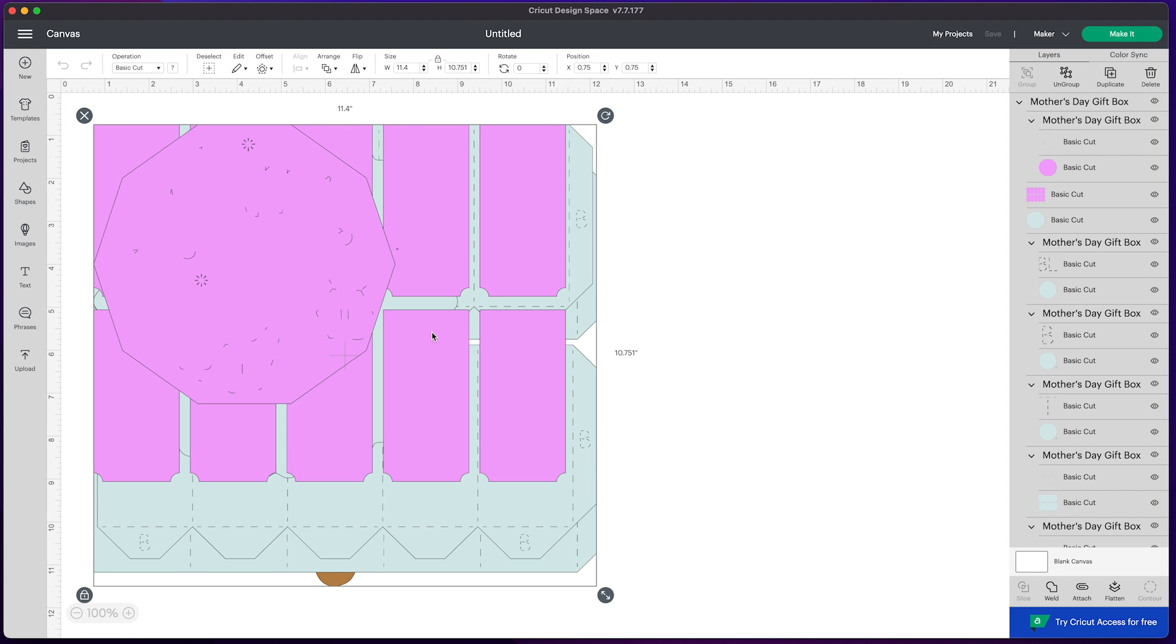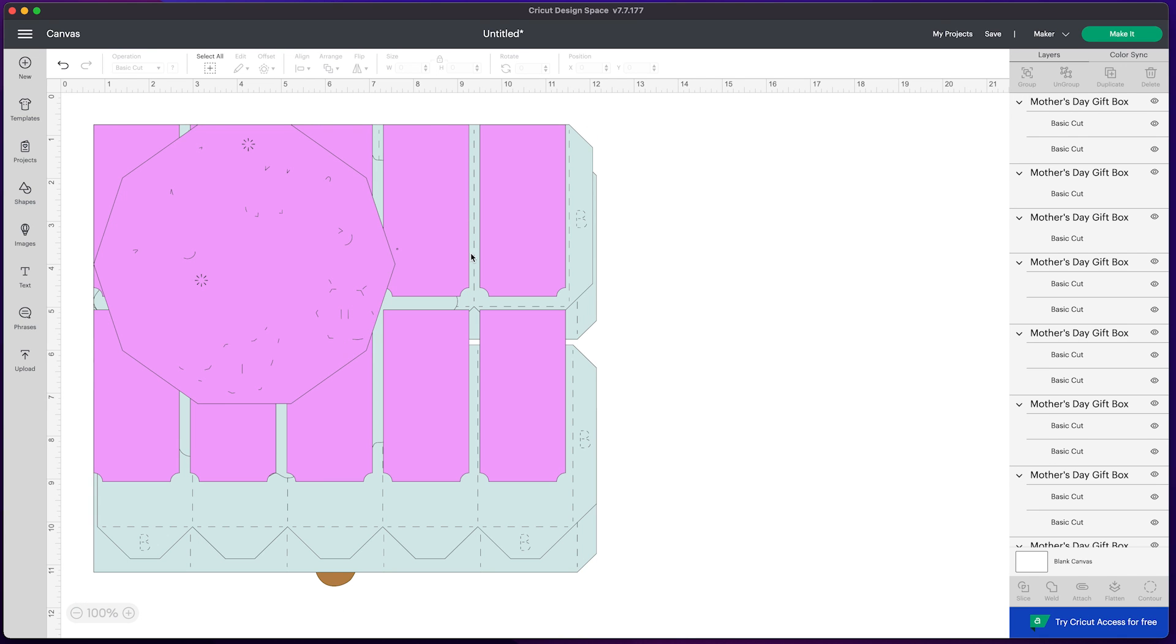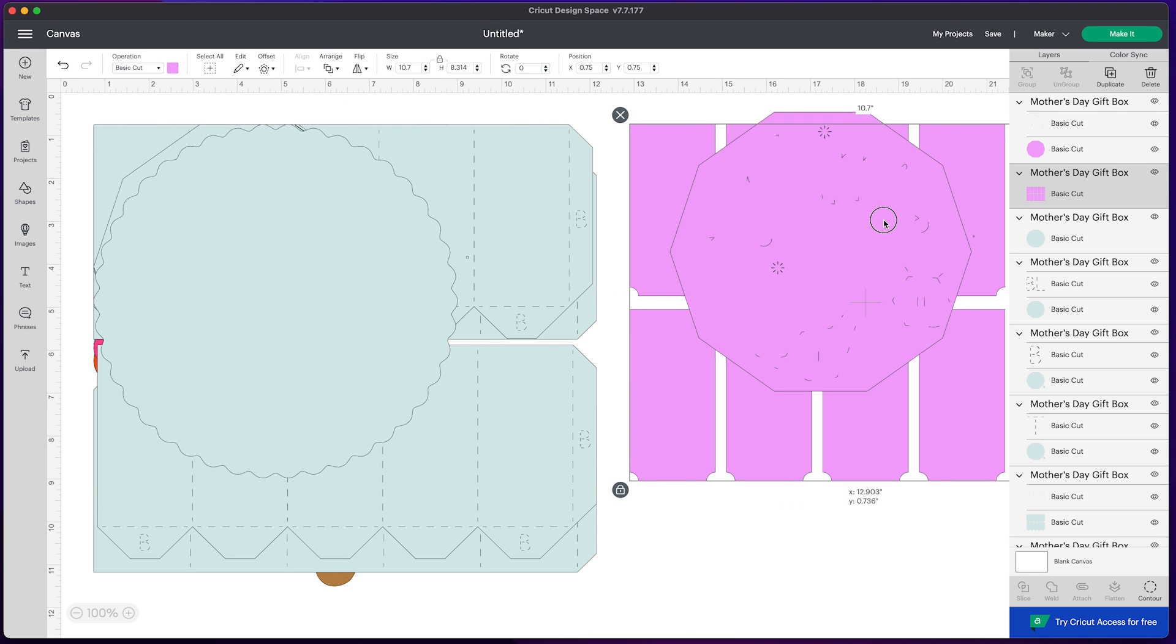This is what it's going to look like once your file is successfully uploaded. The only thing you need to do at this point is right-click and ungroup this, and all the files will be ready to go.